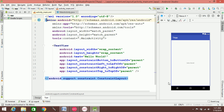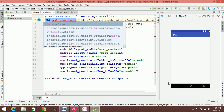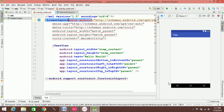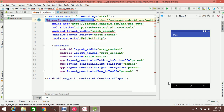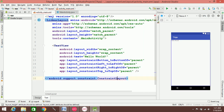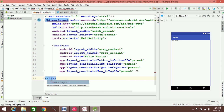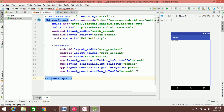We will replace it with a linear layout. If you switch to linear layout, you can see that there is an error. The error appears because the linear layout requires additional attributes.